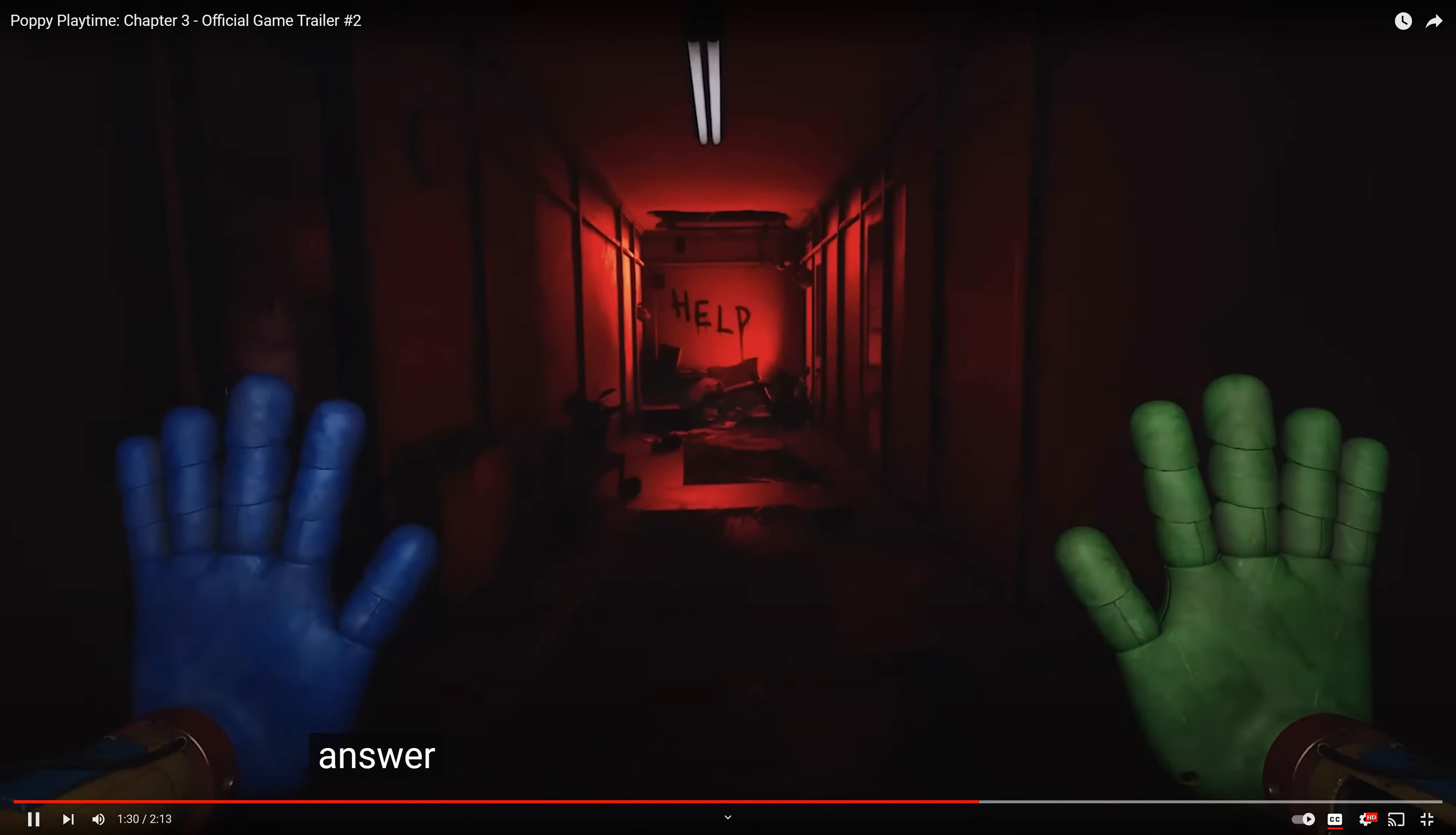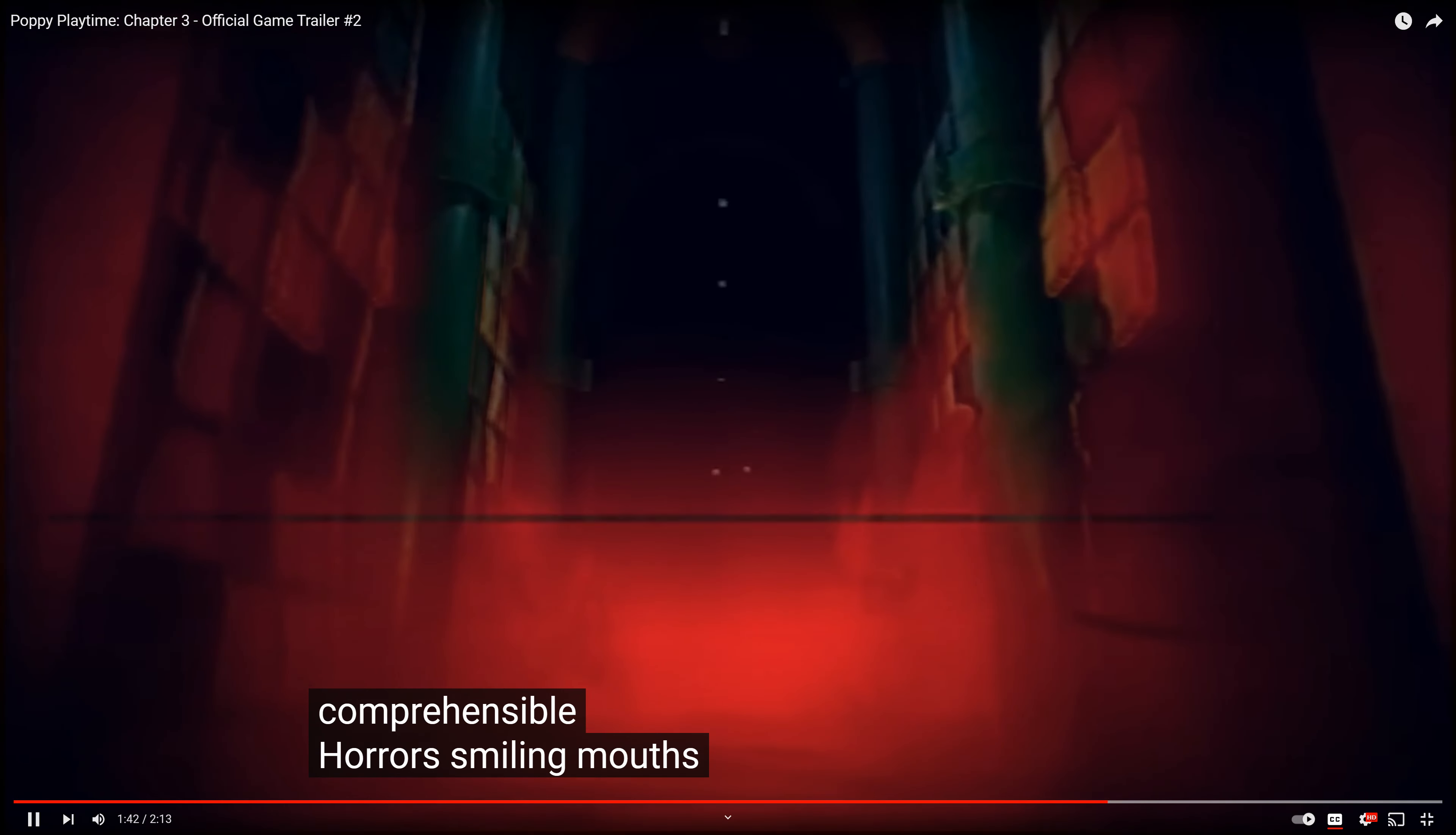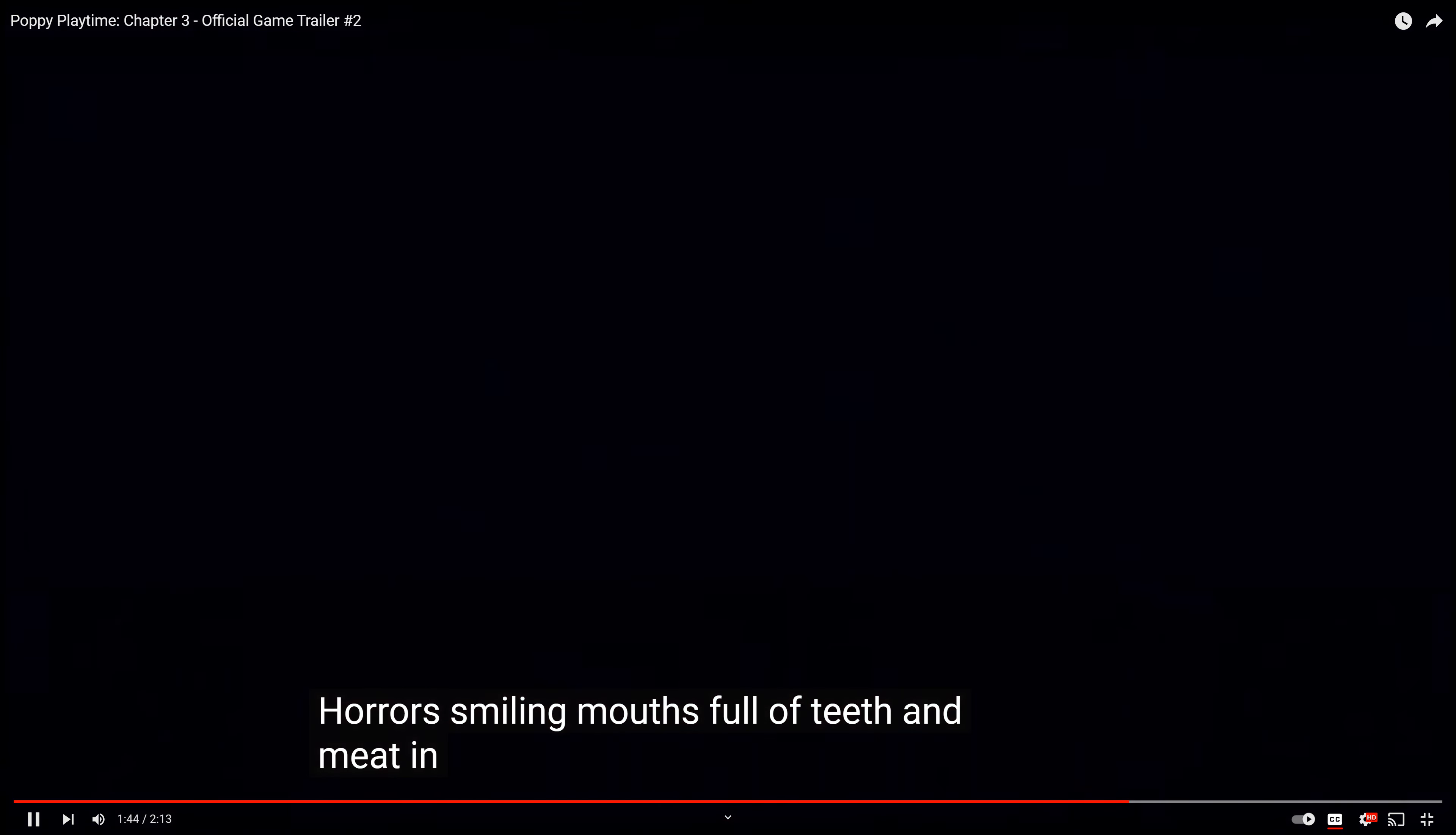Okay, see, it probably helps. Huggy! Wait, what the fuck? Where the fuck is he going? What the fuck is happening? 'All that awaits you are incomprehensible horrors. Smiling mouths full of teeth and meat in plastic.'